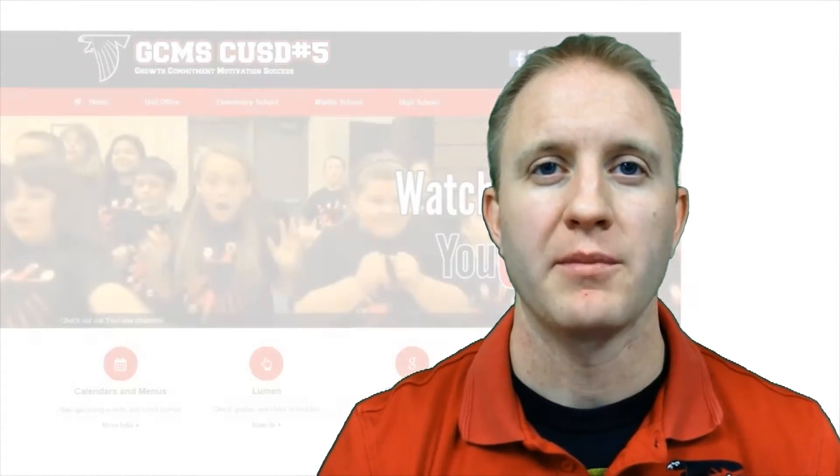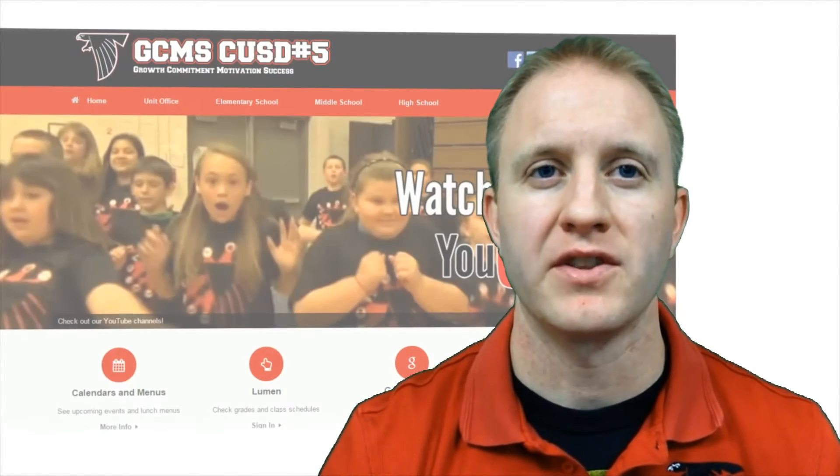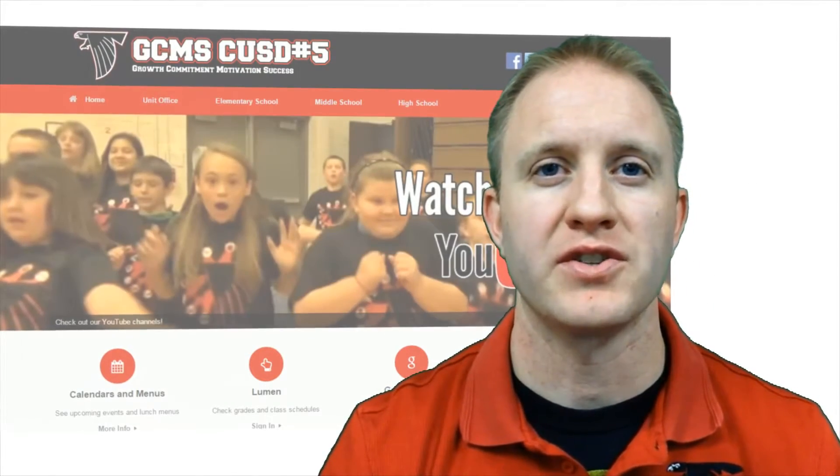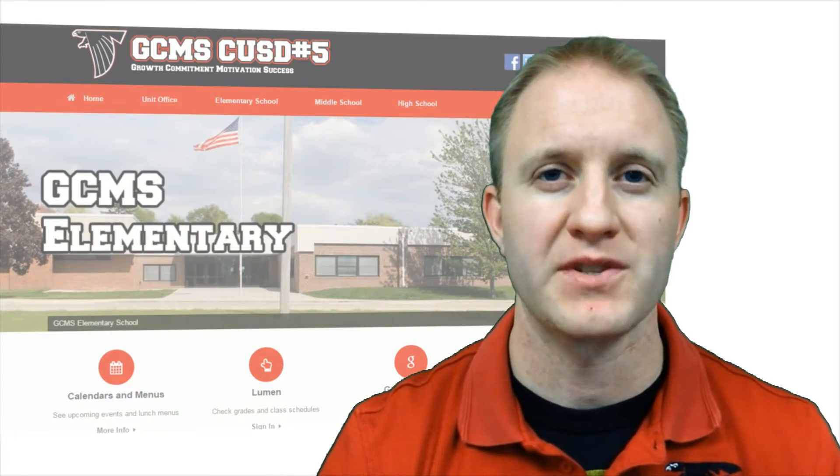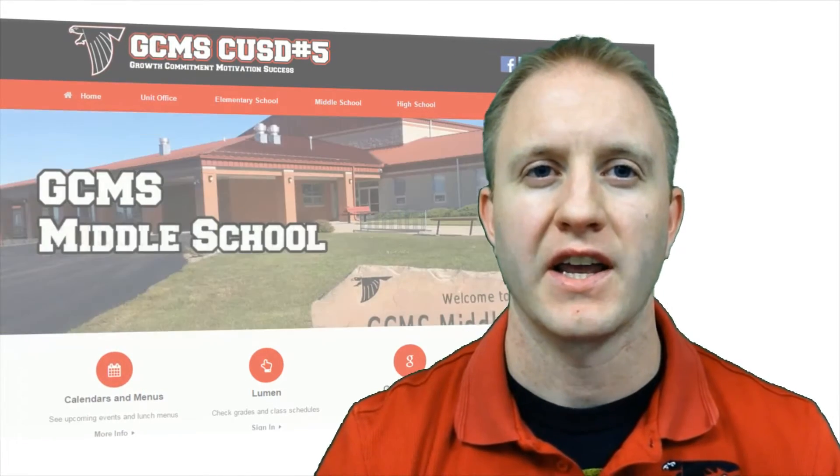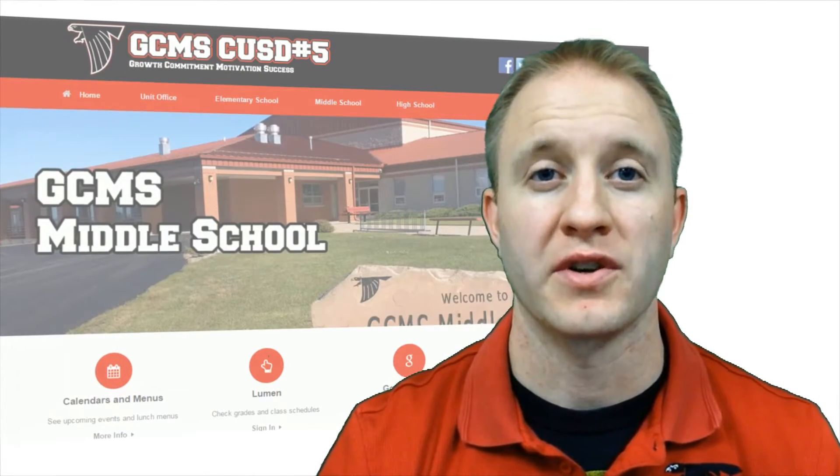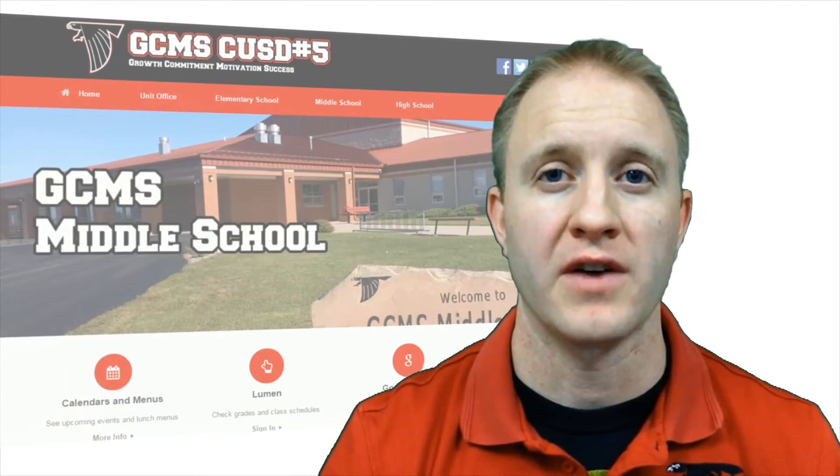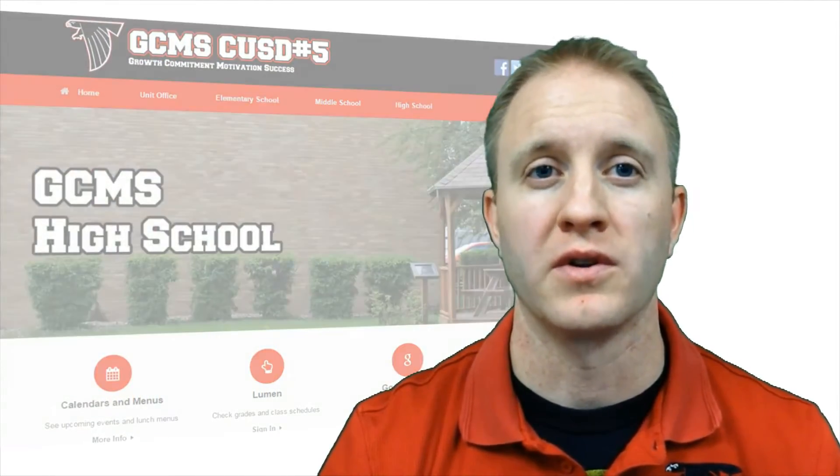Hi, my name is Walker Willis. I'm currently in my seventh year as the instructional technologist for Gibson City Melvin Sibley Schools, a K-12 school district of just over a thousand students in rural Illinois. One of my primary jobs is helping teachers and students effectively implement technology in their classrooms.